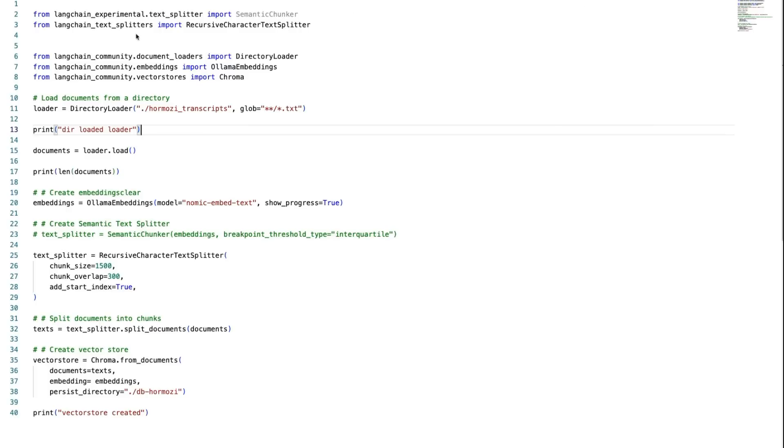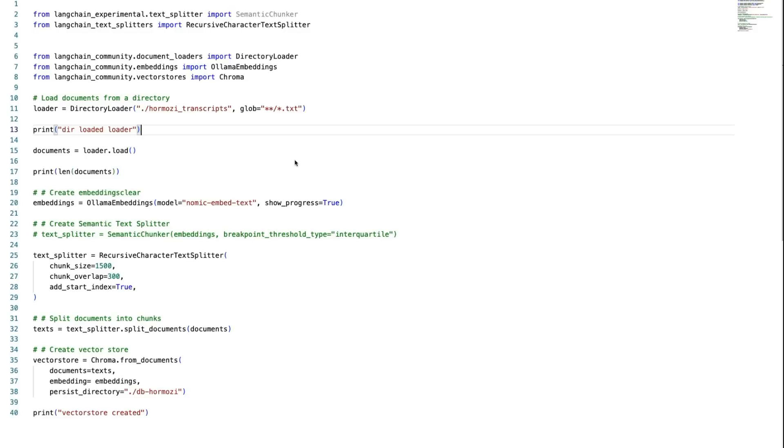Let's just go through this. I've brought in the two text splitters. We're going to have a directory loader, Ollama embeddings, and we're going to have Chroma. We're going to just go to the directory, load up all the files, glob all the files that are text files. We're then going to run them through some embedding, so we need an embedder for that. This is where our nomic embed text model comes in.